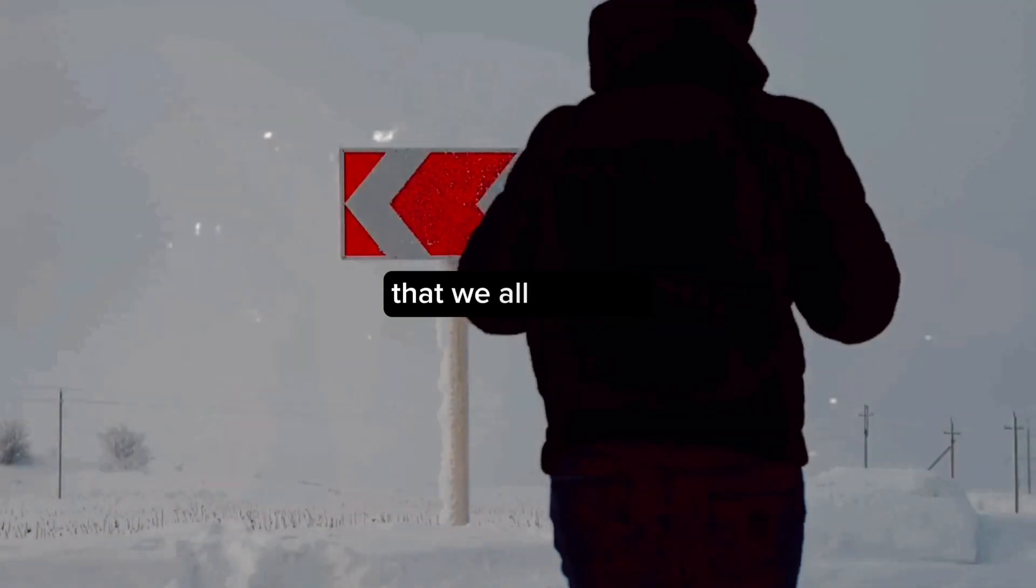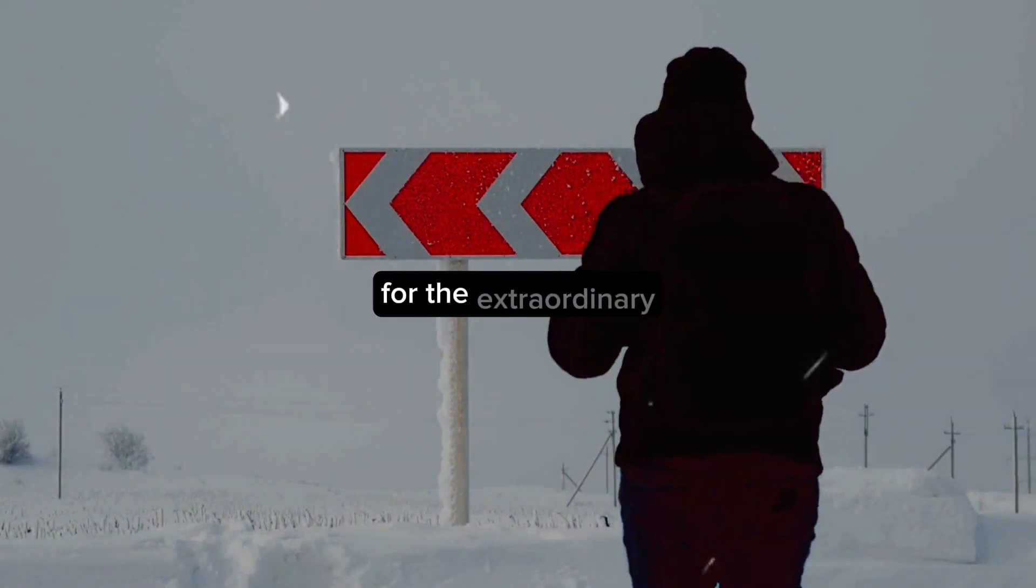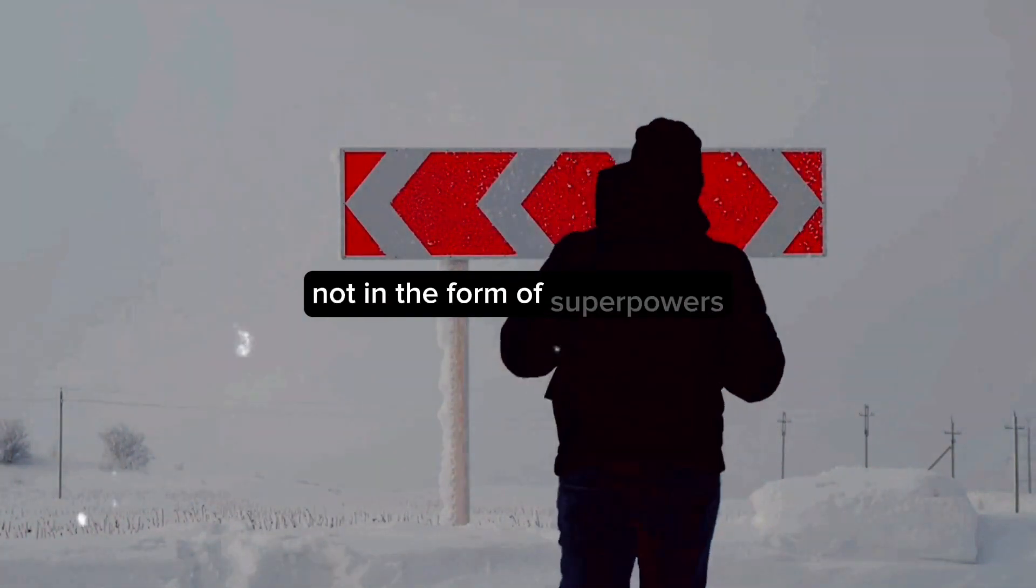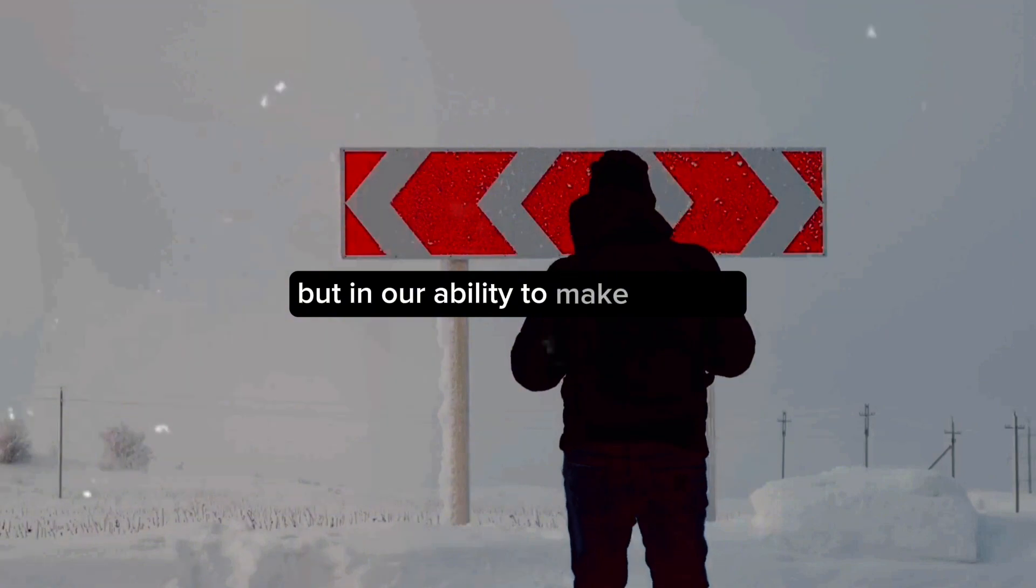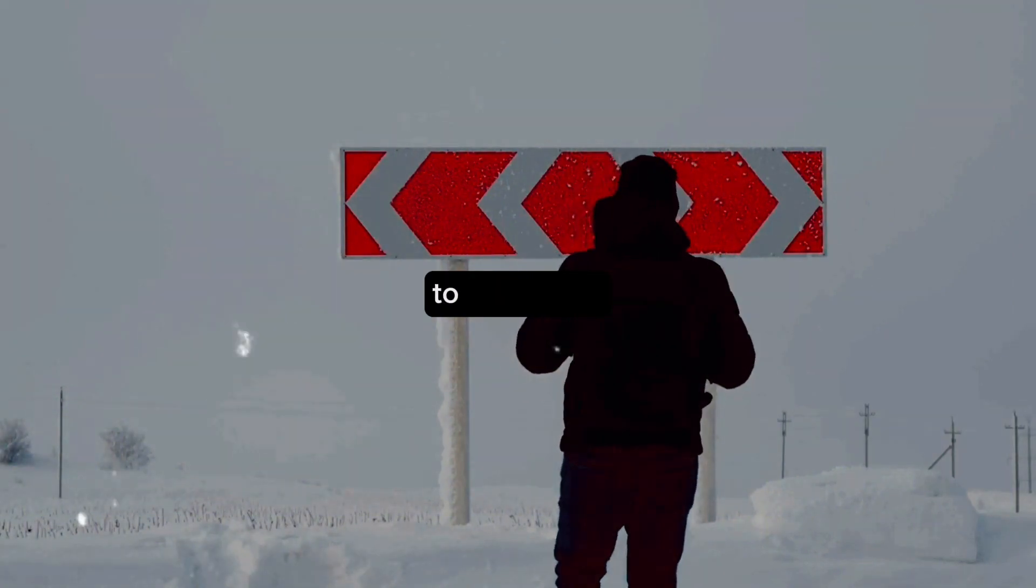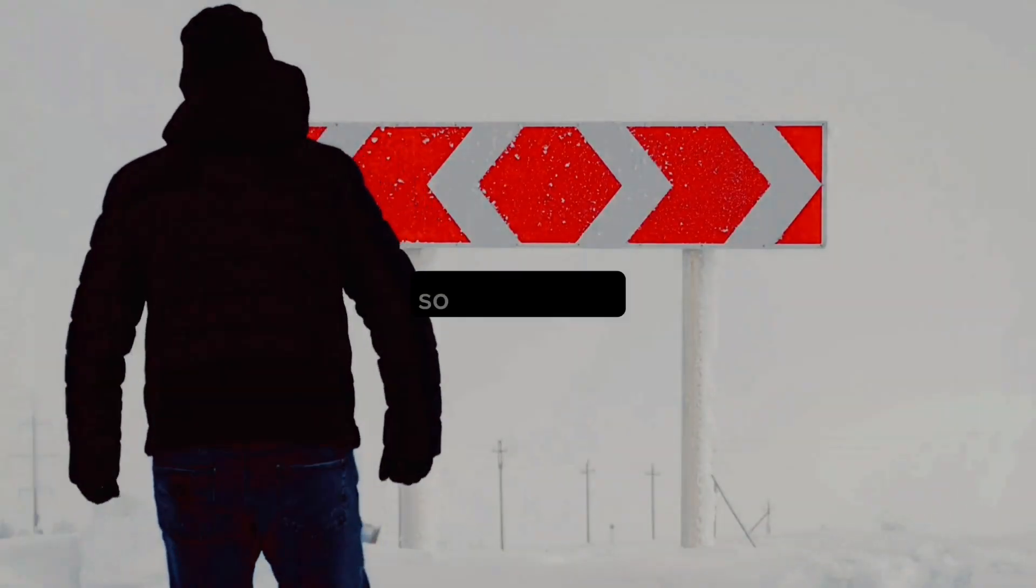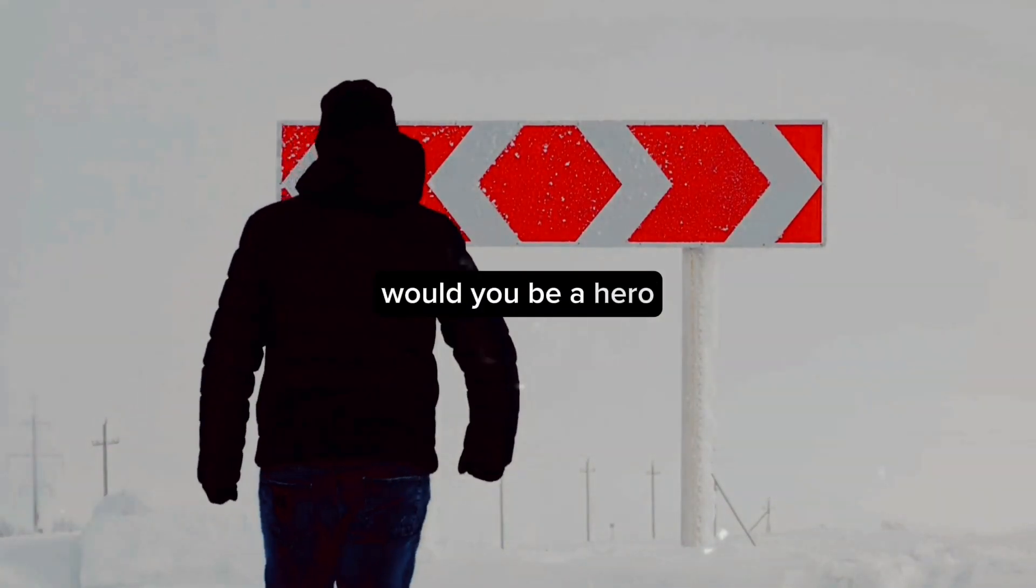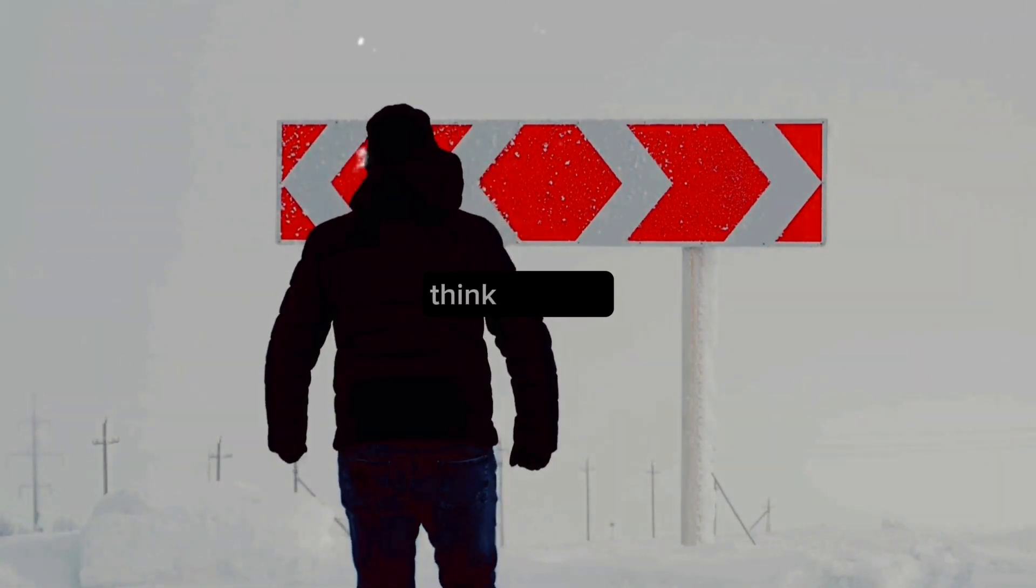We all possess the potential for the extraordinary, not in the form of superpowers but in our ability to make choices, to determine our own destinies. So ask yourself: would you be a hero, or would you choose a normal life? Think about it.